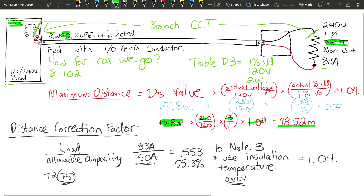In this video we took a given conductor and determined how far we could go with a given load. In the next video, we'll look at what size conductor is required for that same load located a given distance away from the panel. Thanks for joining me.